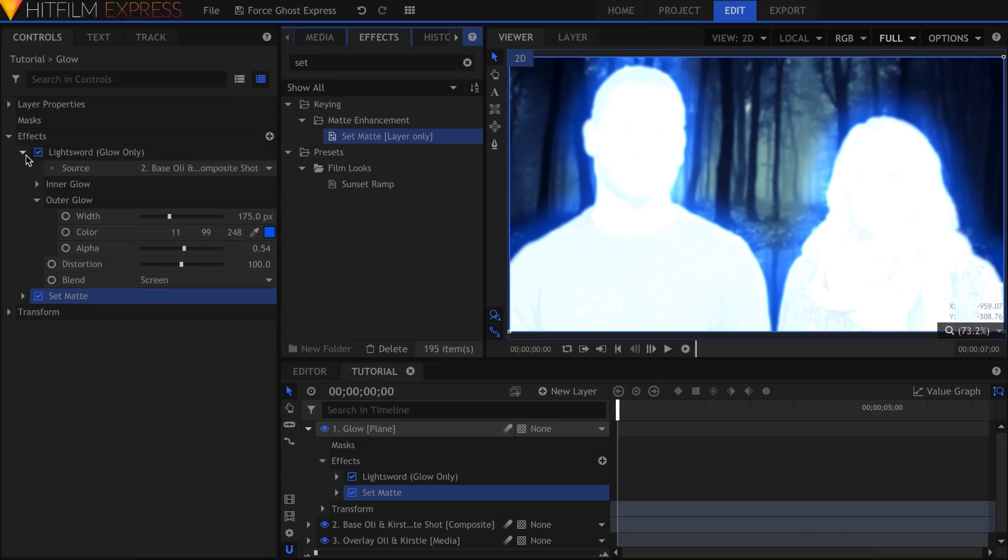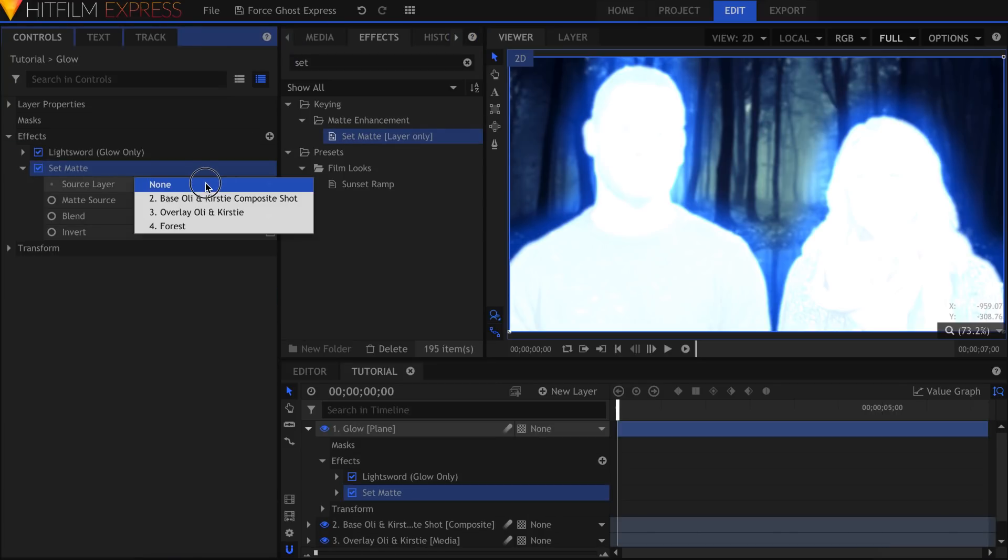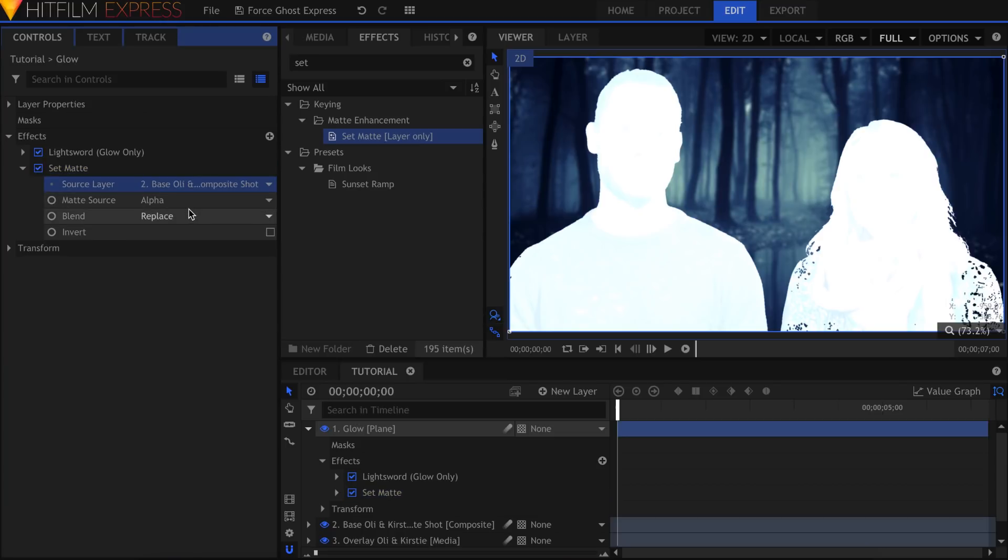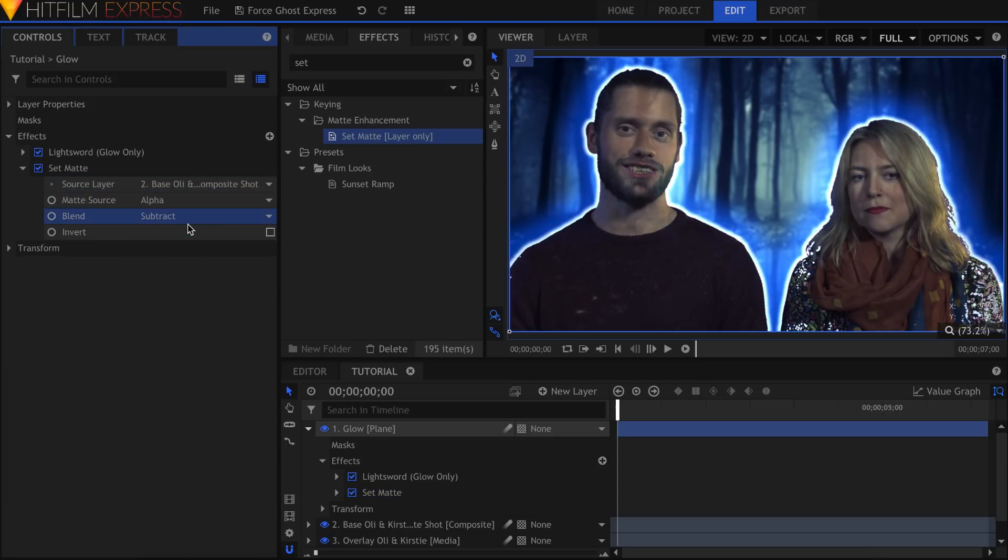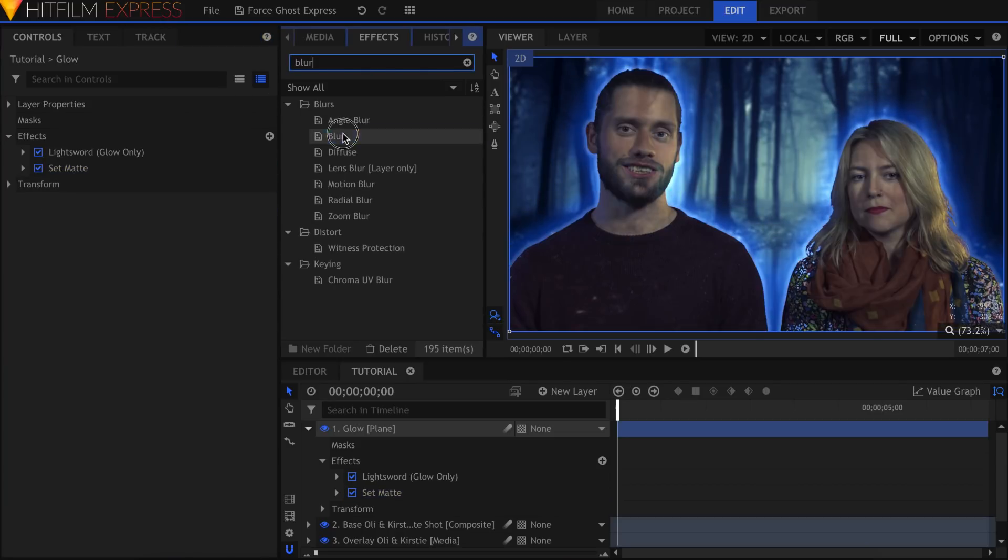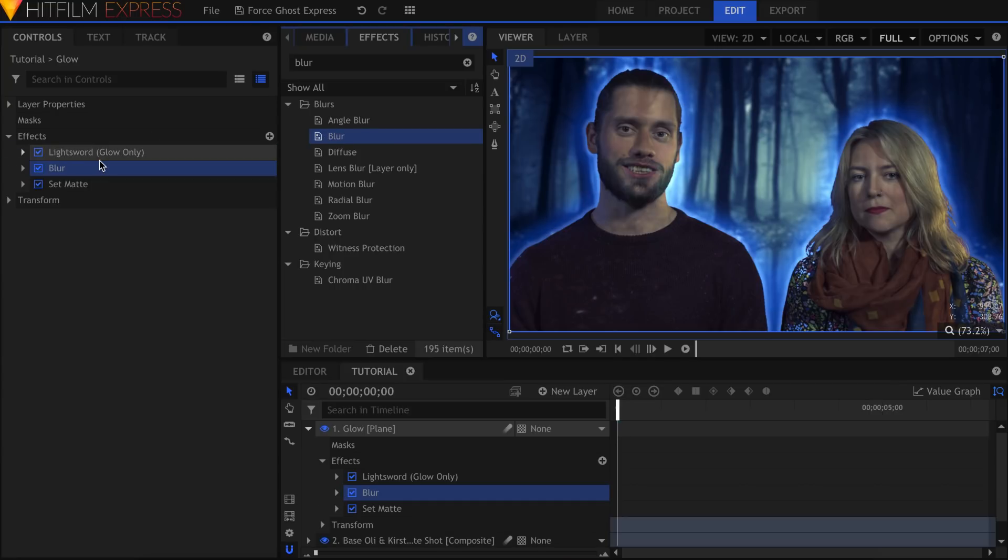To constrain the Glow effect to only the outside of Ollie and Kirstie, I'll next add the Set Matte effect. Set the Source Layer to the Chroma Keyed Composite Shot again and change the Blend to Subtract. You can now adjust the glows to your liking.